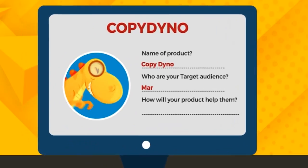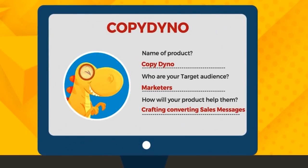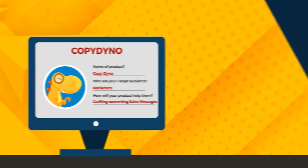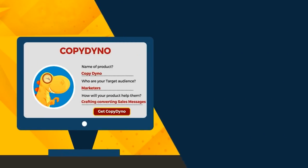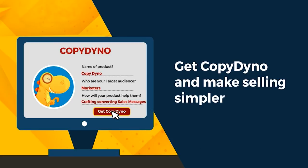Just answer a few questions, and CopyDino does all the heavy lifting for you, giving you the exact words you need to make more sales. Get CopyDino and make selling simpler.